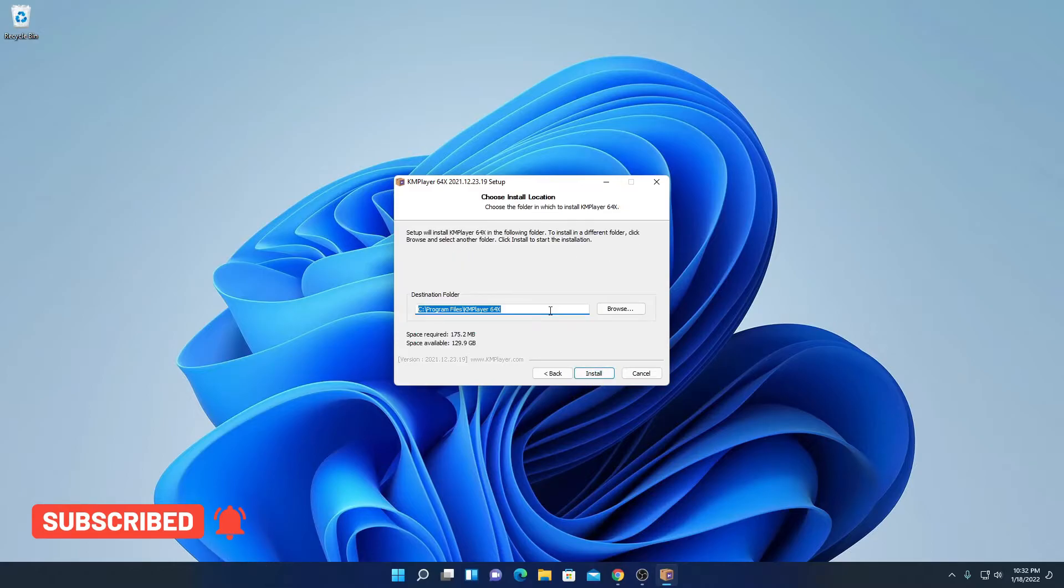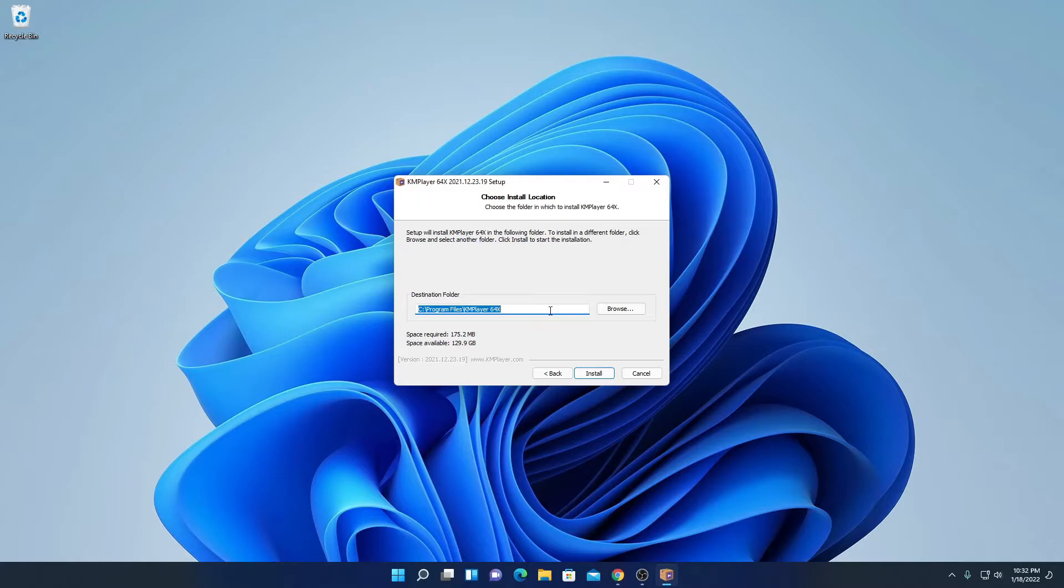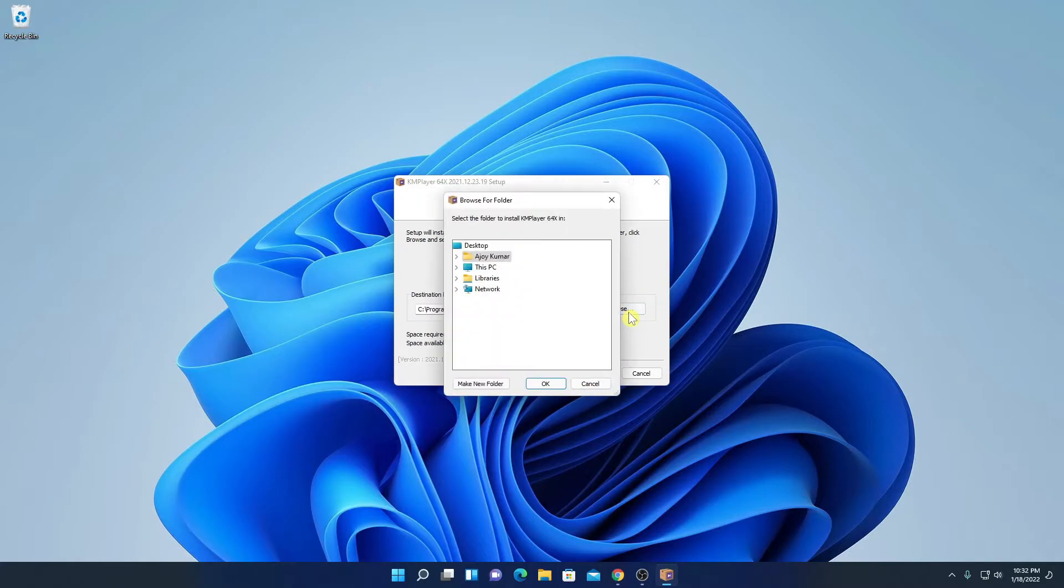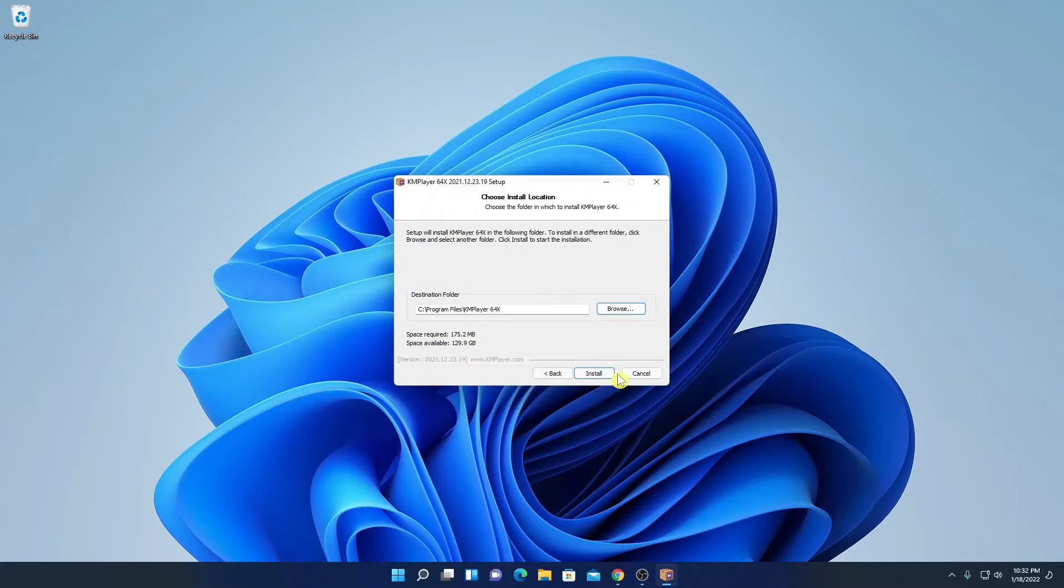And this is the default location where KM player is going to install. If you want to change this location, you can simply click on this browse button and browse your location. But for now, I am just going to keep it default and click on install button.